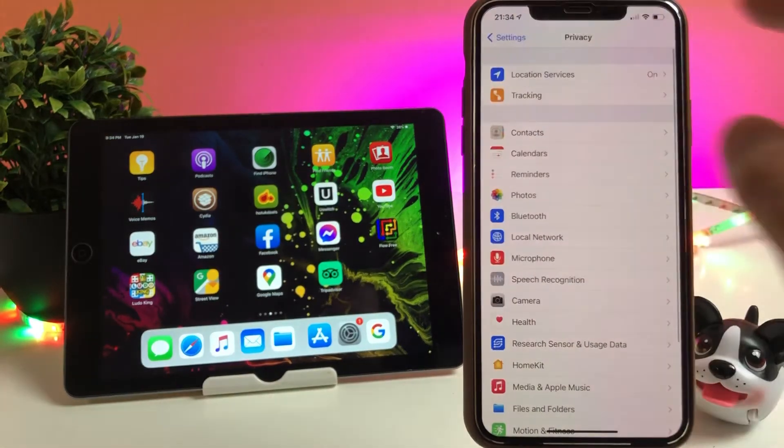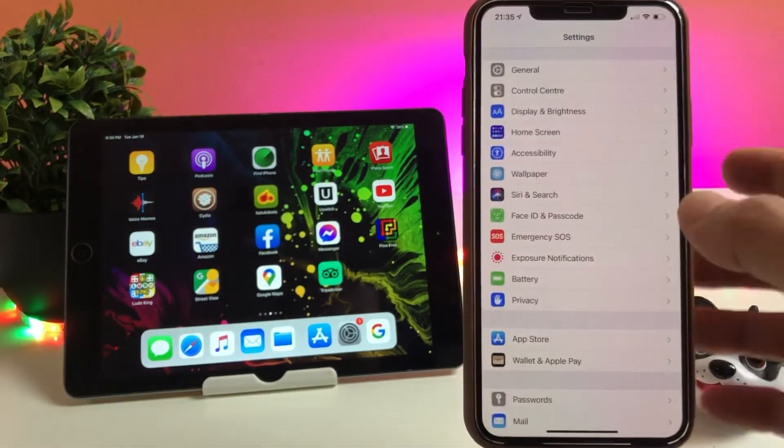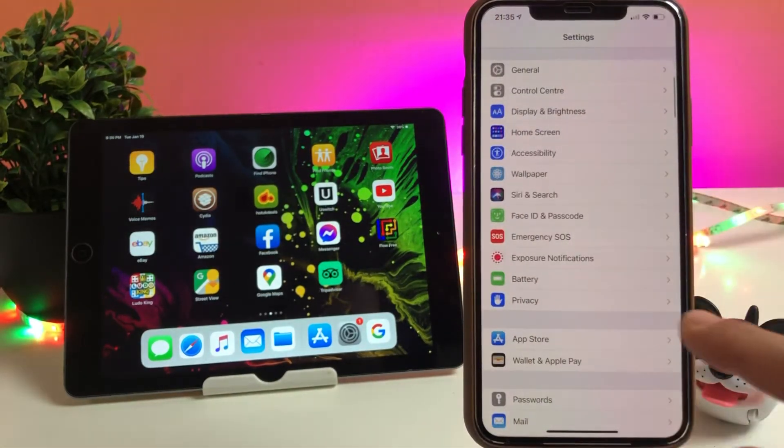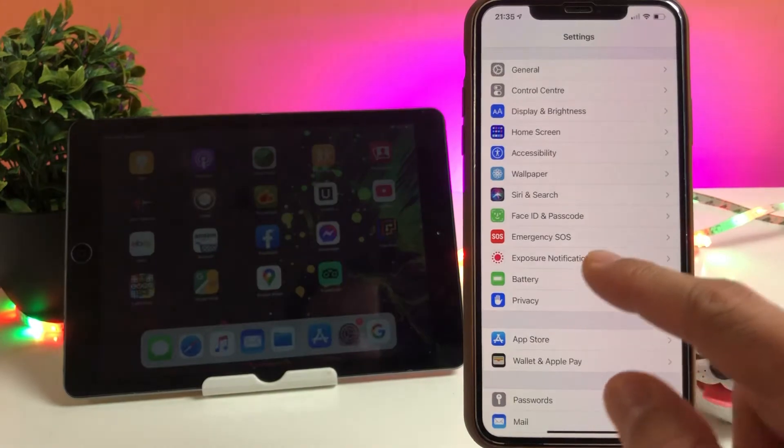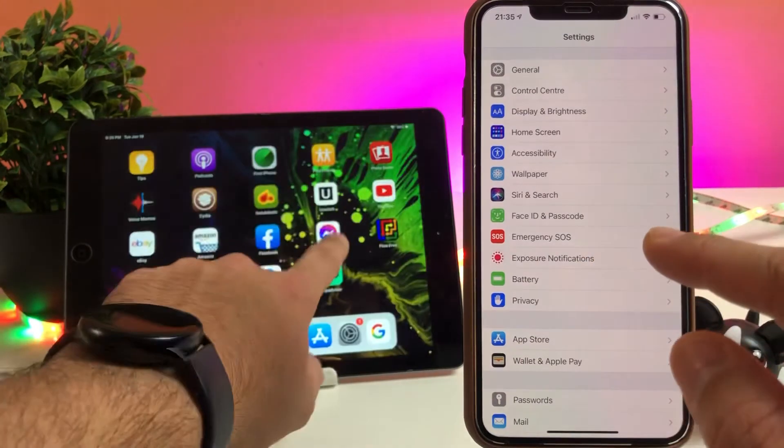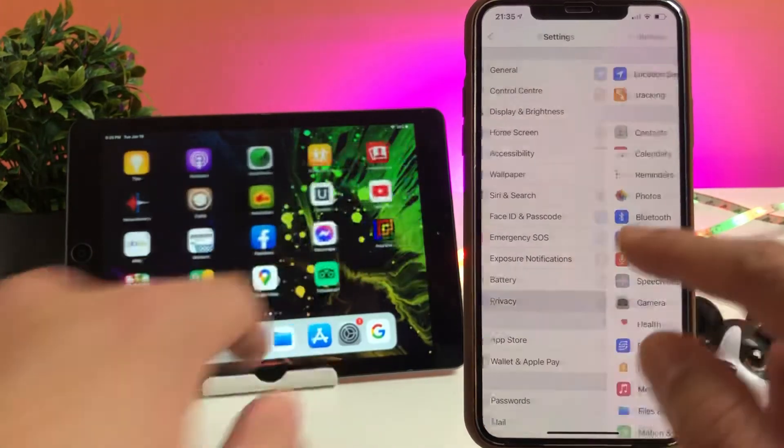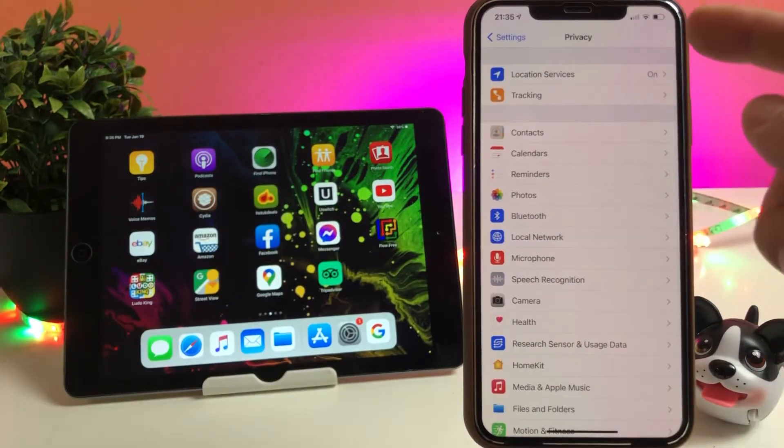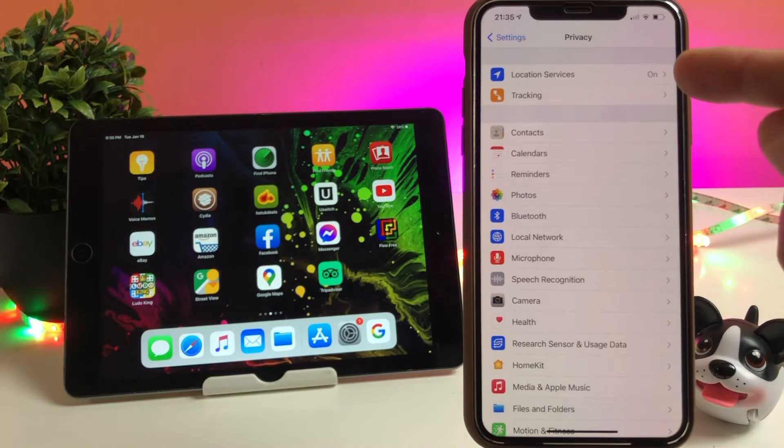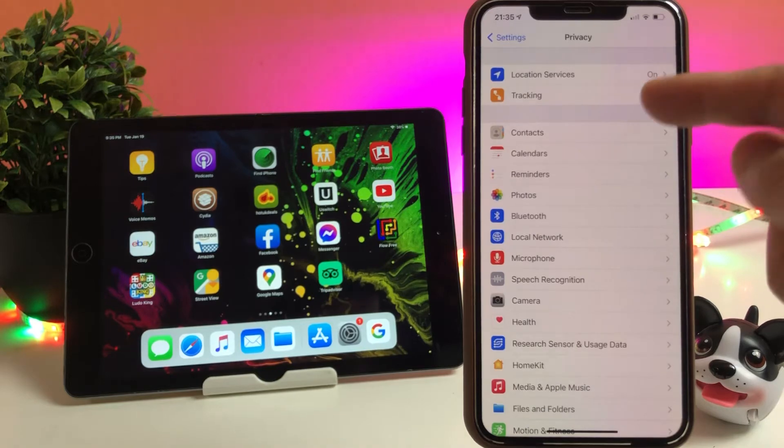First thing you need to do is go into your Settings page. Once you are in the Settings page, you have to go into the settings from the drop-down menu.